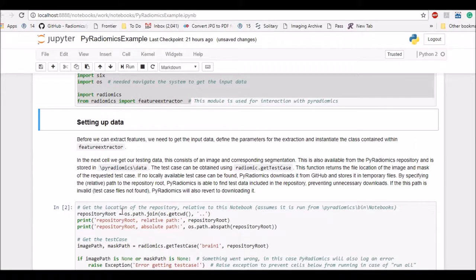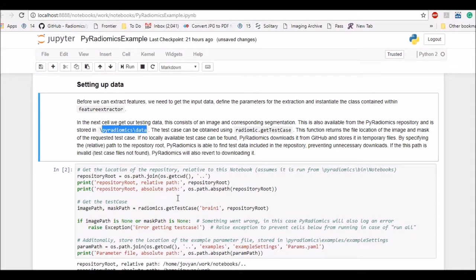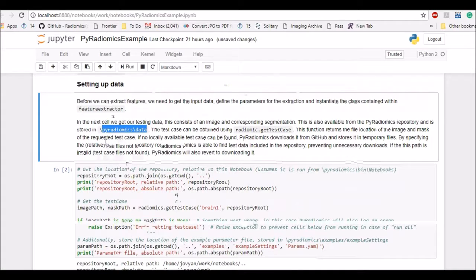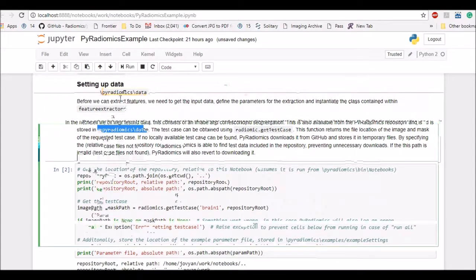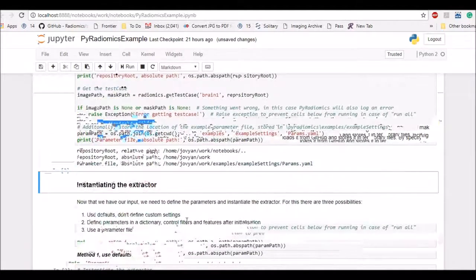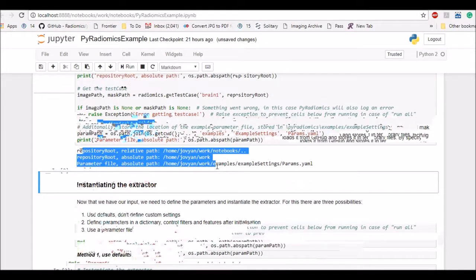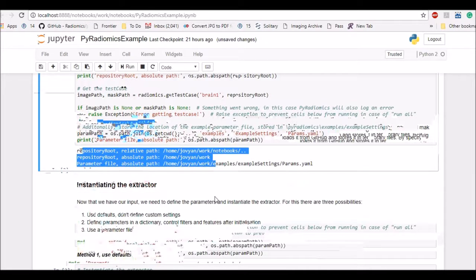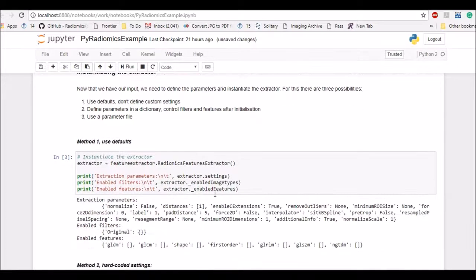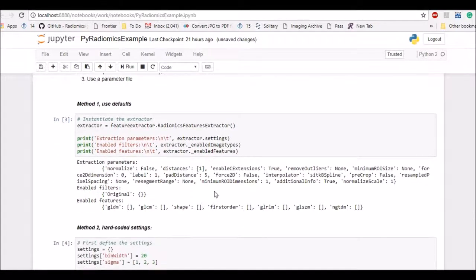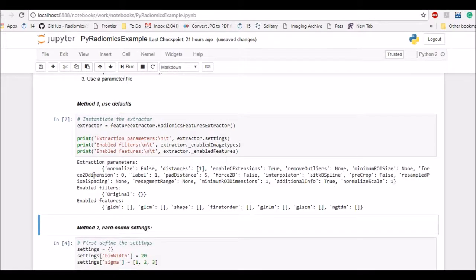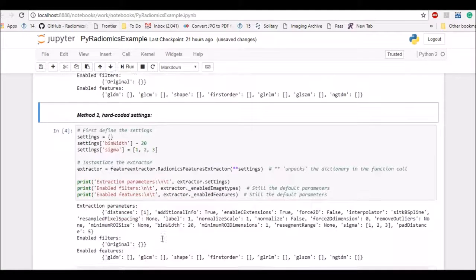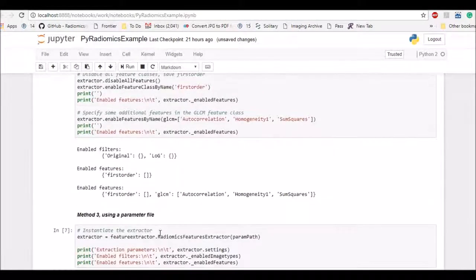Second step is to set up the data. So again the data is stored into pyradiomics data directory and here are the commands for image path, parameters path. So once you run the second command it will get all this data for the example. And in the next step you instantiate the extractors. So running that will instantiate all the parameters and so on.